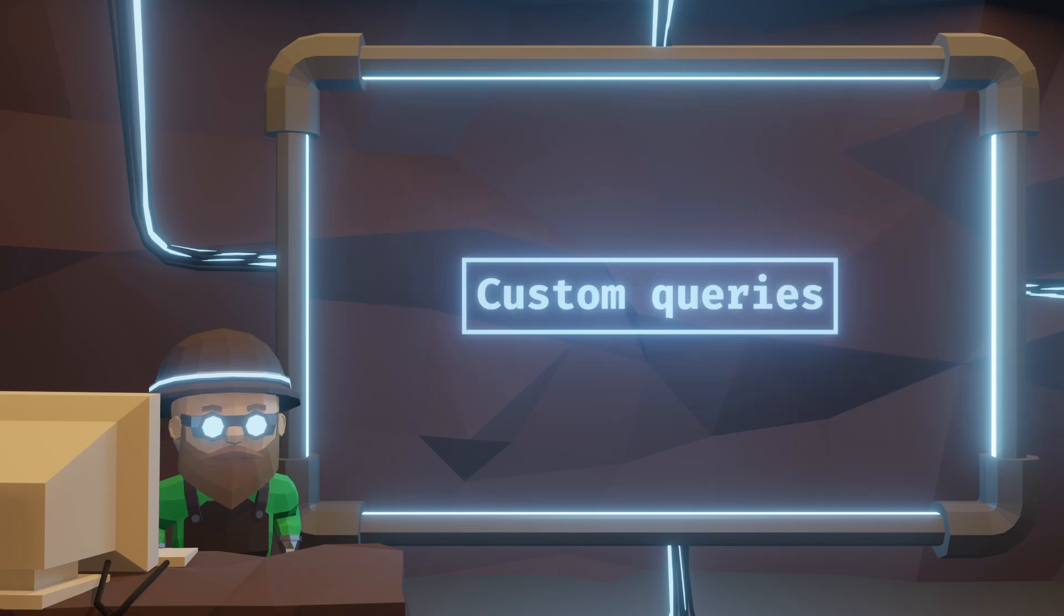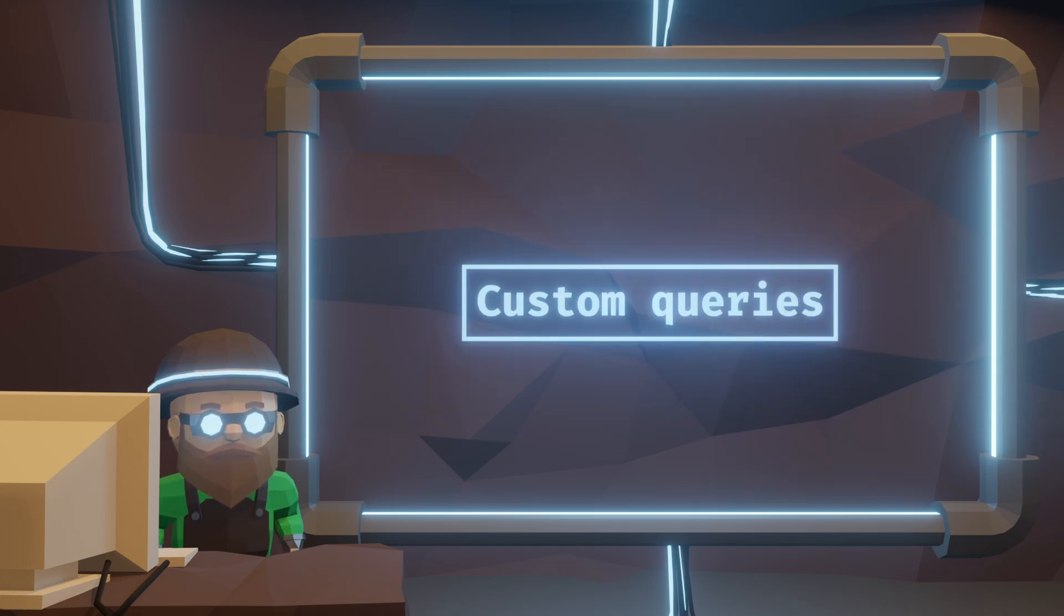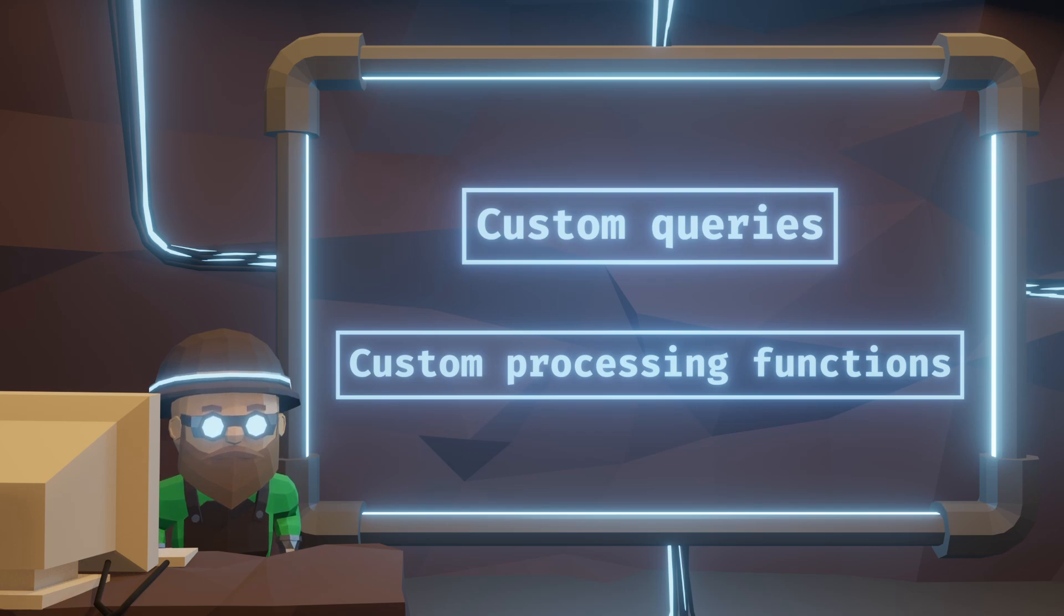Now we're more free. I can define more queries or more processing functions or even custom processing functions within a single system.